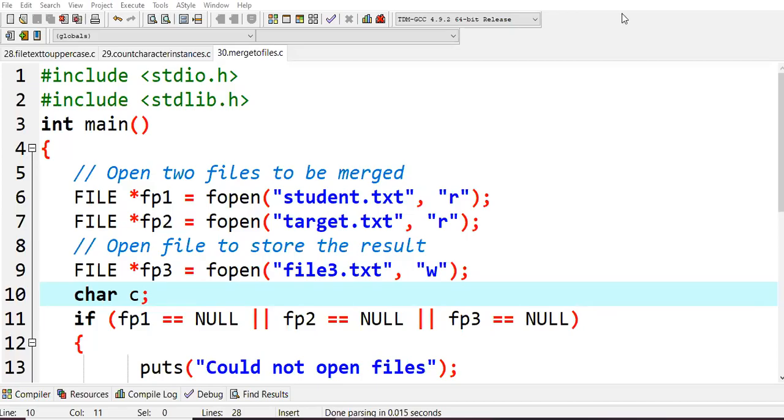Hello all. In this lecture we will learn merging of two files. The content of one file and the content of the second file will be merged and given into a third file. We'll copy the content of the first file plus the second file into the third file.